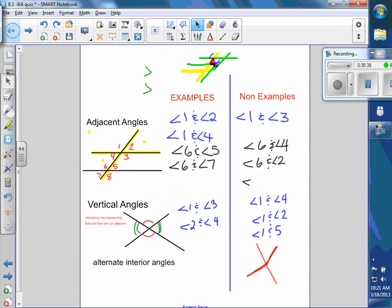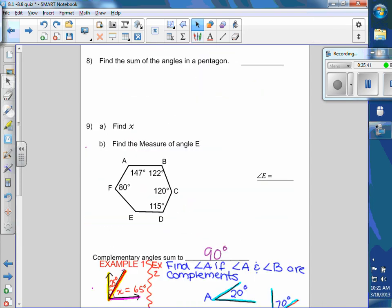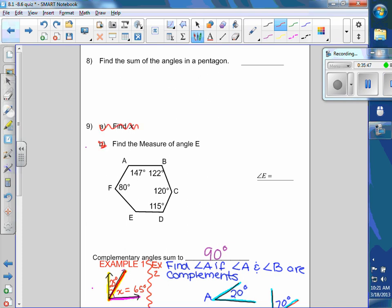Looking back at your sheet — in problem 9a, it's just find the measure of angle e. The first thing you would do is figure out how many sides there are: one, two, three, four, five, six. So how much should that add up to? 720.